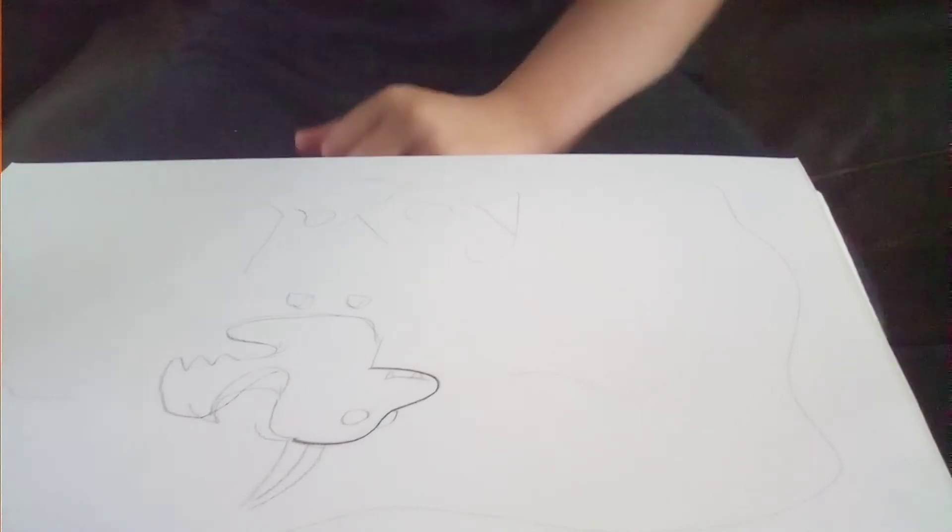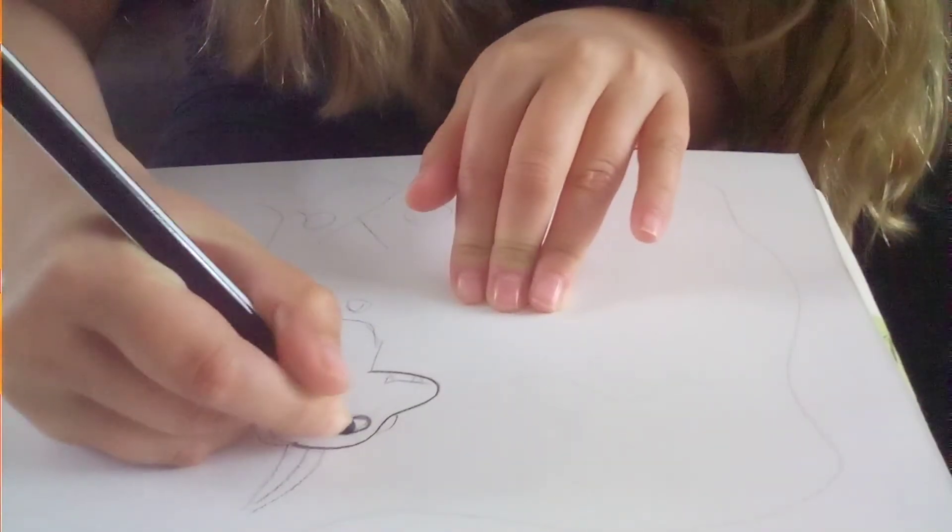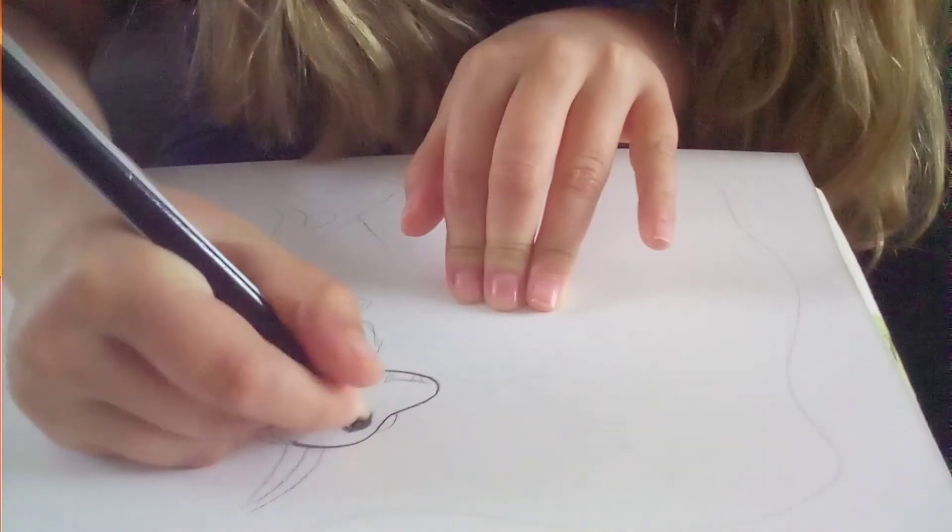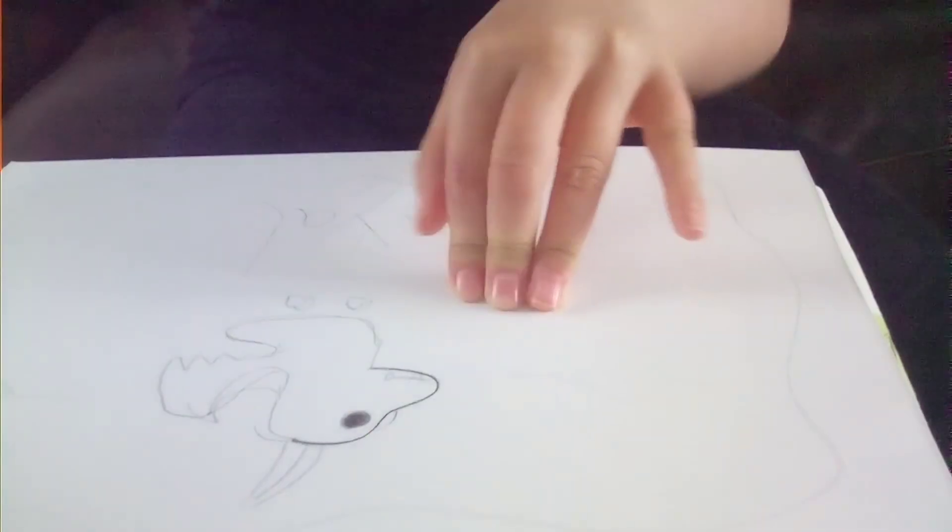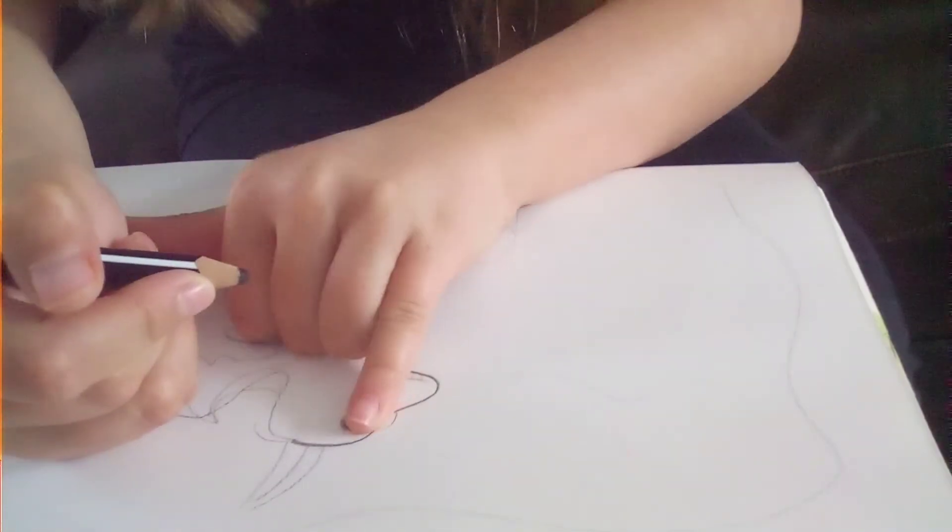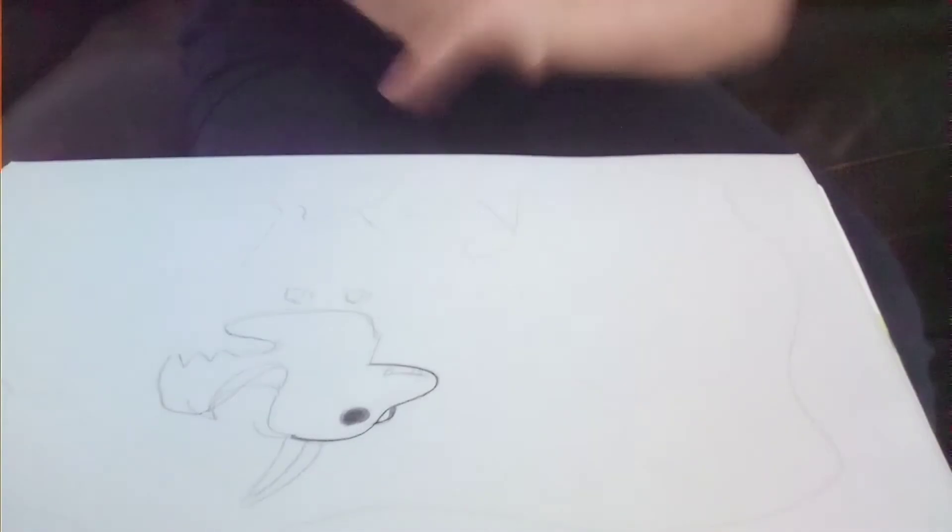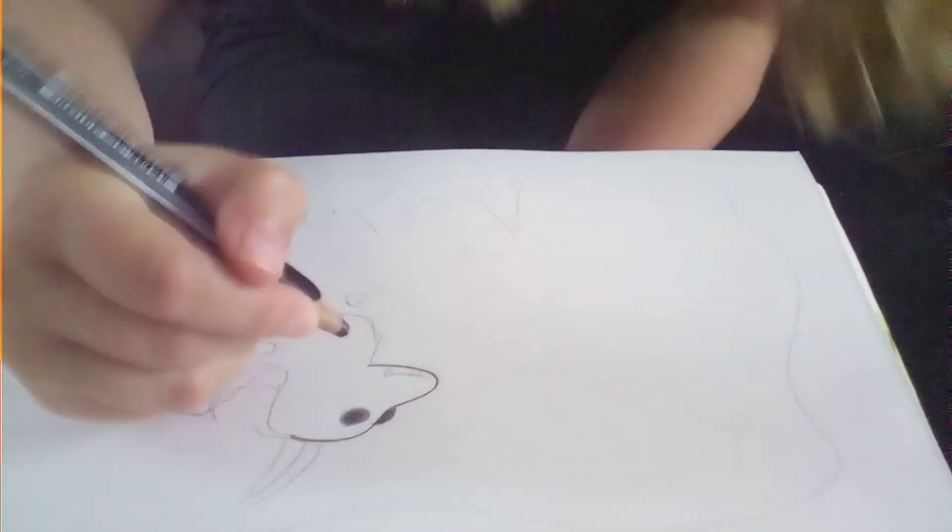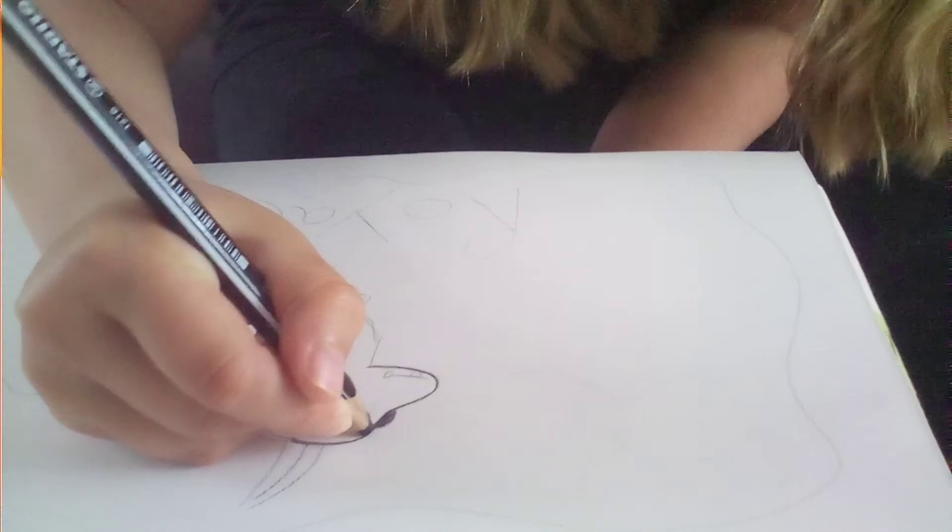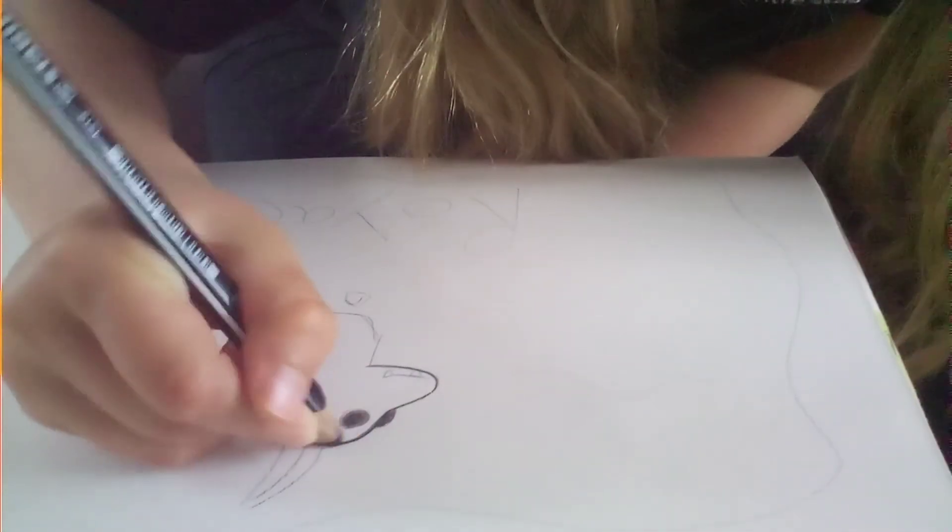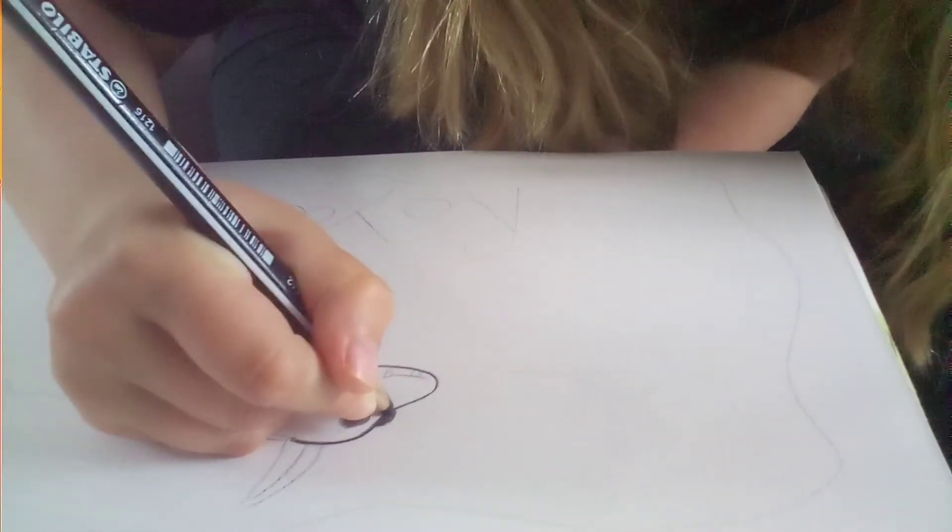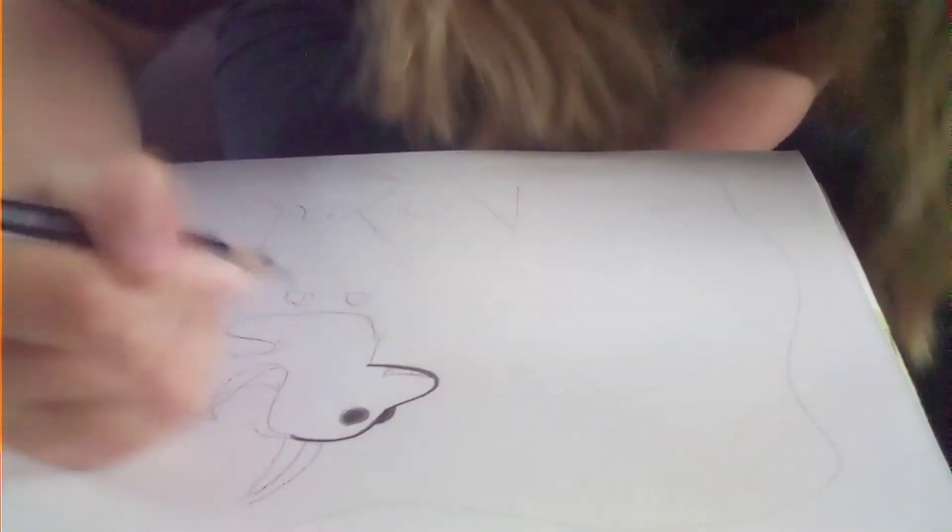We're going to draw an eye in the middle of the circle and then color it in. Then we're going to do a pinky finger space. Then in the middle we're going to do a line going up and stop. Then from here you go here and down.